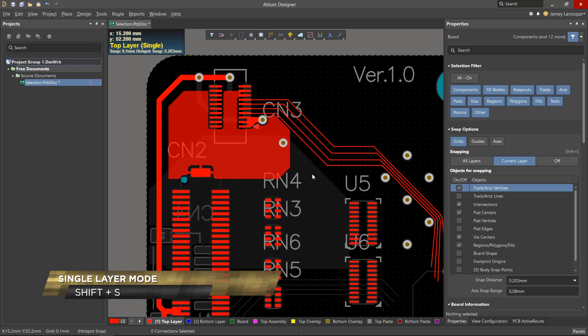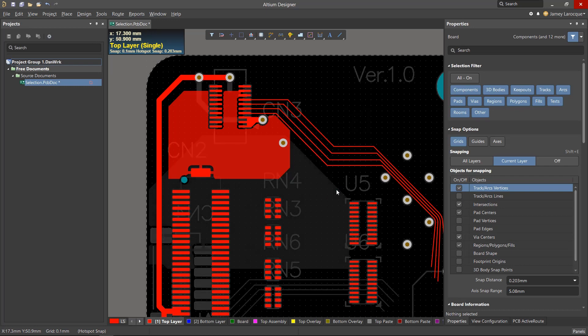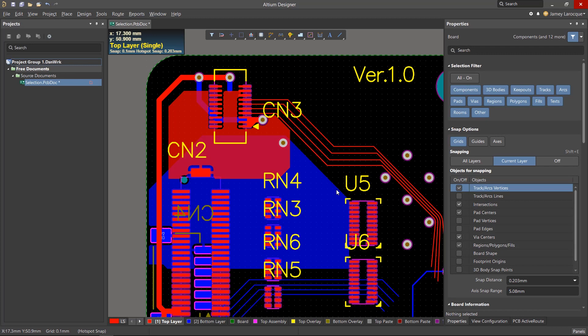This will make it impossible for you to select objects on any other layer unless you change the active layer or layer visibility. Hitting Shift S again will toggle through the different viewing modes of grayscale, monochrome, and hide other layers.